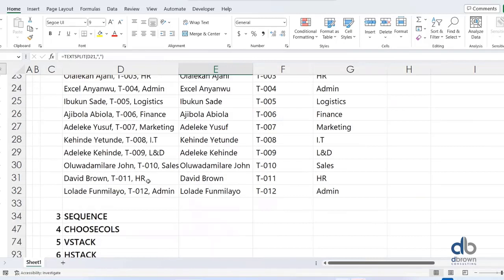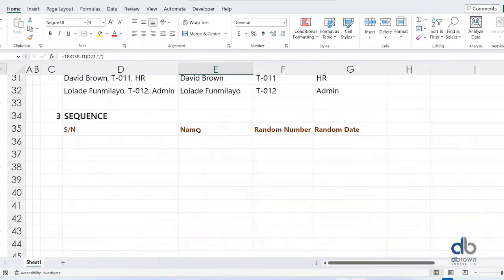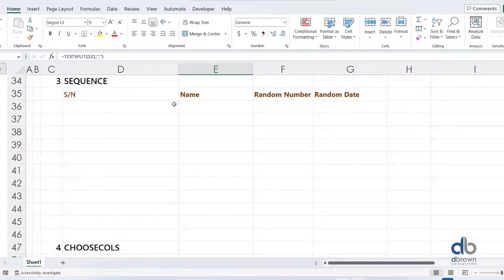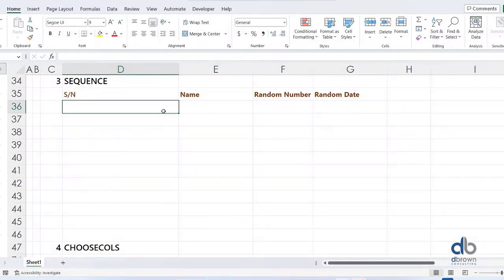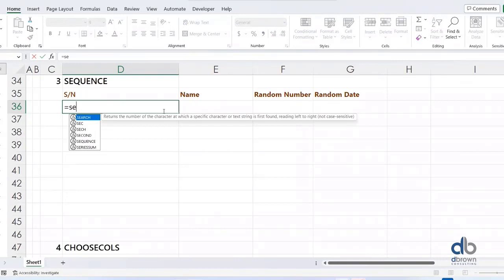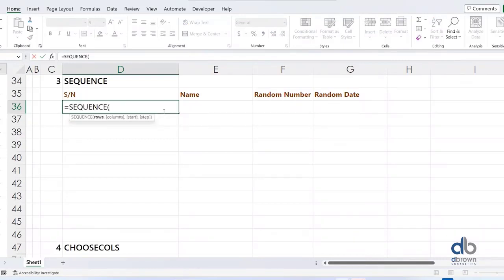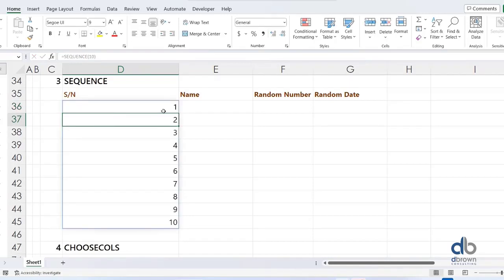Another formula I like using a lot is SEQUENCE. A lot of people don't use Sequence, but you should start because there are so many things you can achieve with it. For example, you want to create a serial number — you can use equals SEQUENCE and specify the number of rows, say 10, and it will generate serial numbers for those 10 rows.